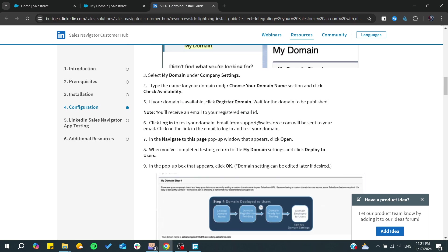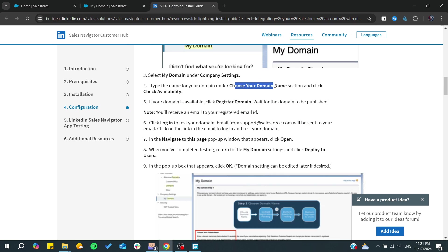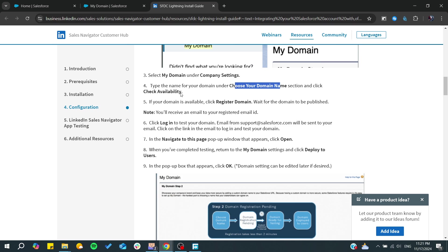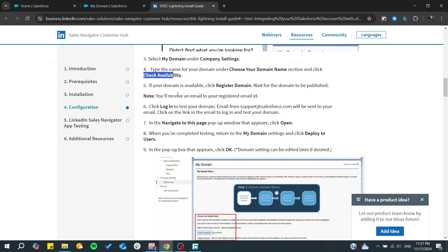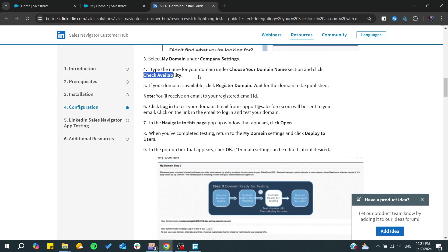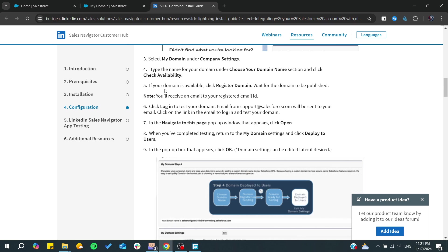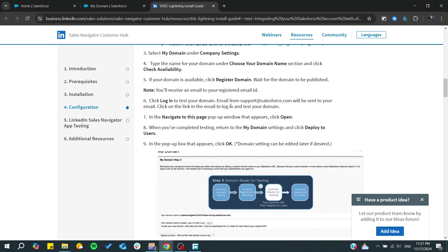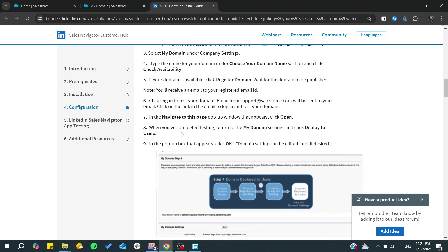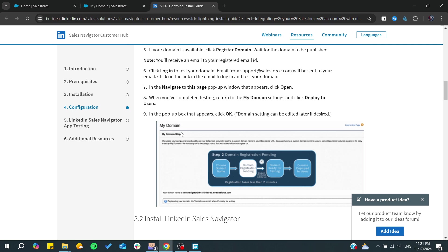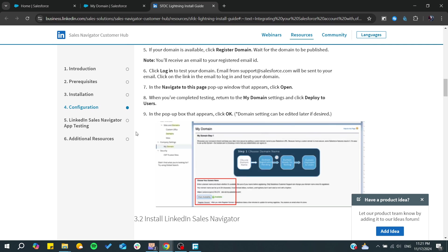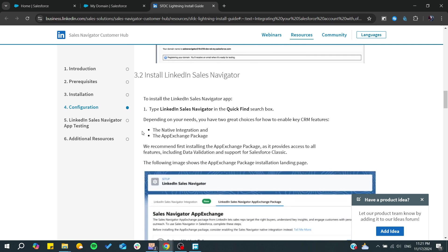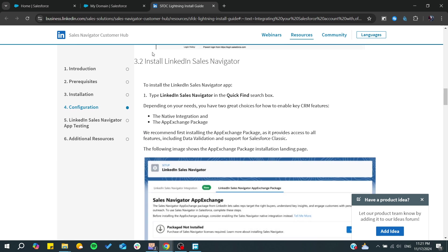From there, you will just choose your domain name and check the availability. If your domain is available, you will just need to register it. After you finish the registration process of your domain, you will need to install the LinkedIn Sales Navigator.